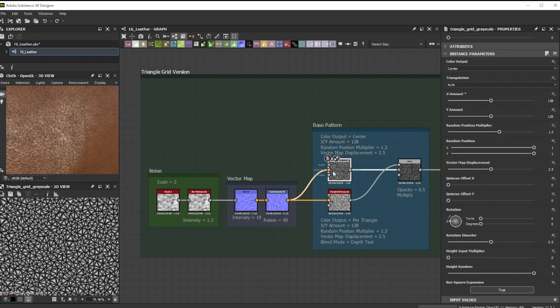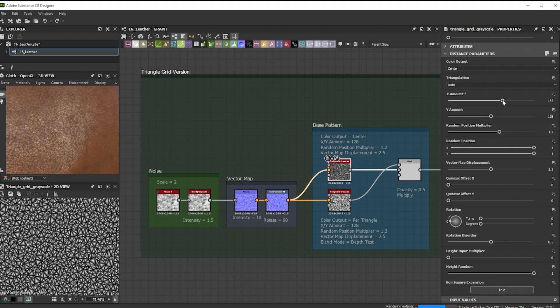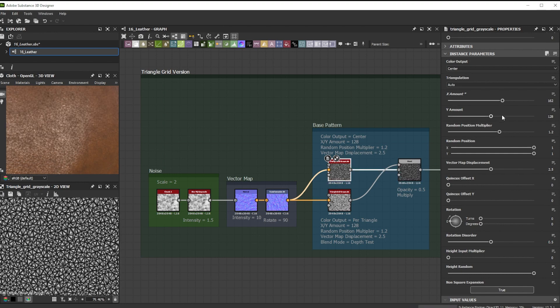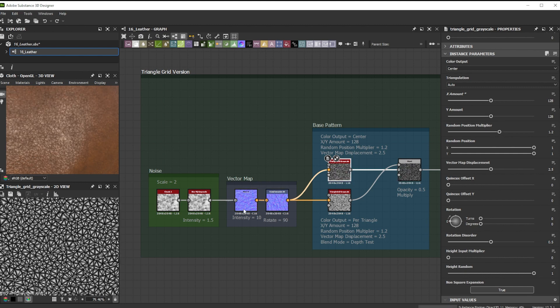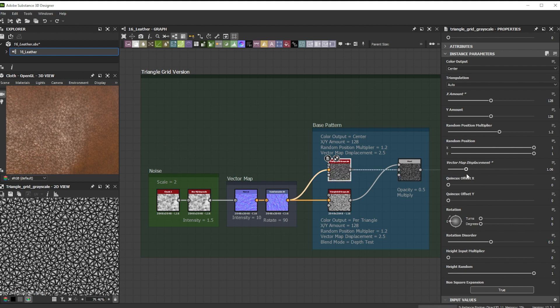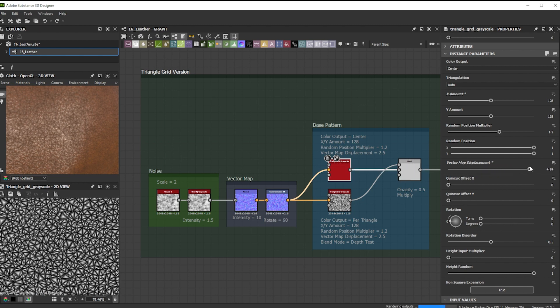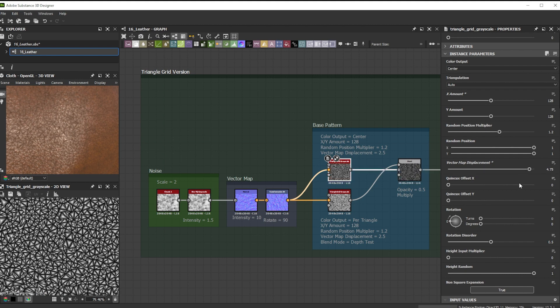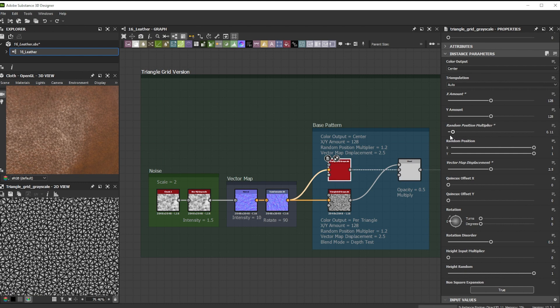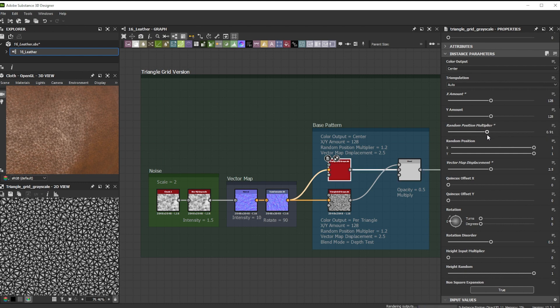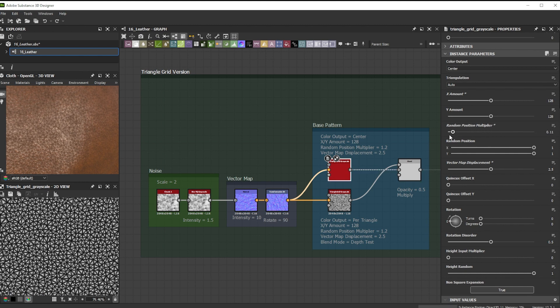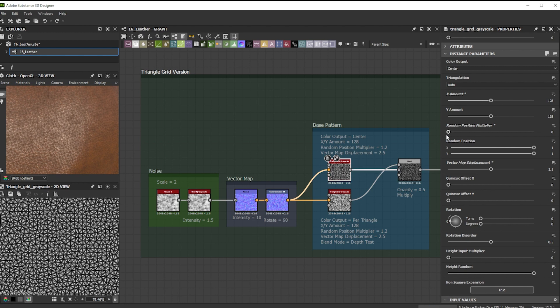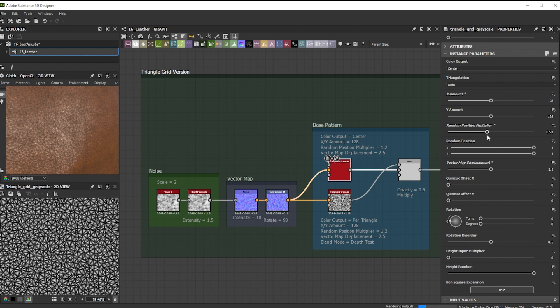A triangle grid grayscale node is also nice as base pattern. Here you can really experiment with different parameters and further use a vector map displacement input to deform it for variation. This really introduces a nice flow to the pattern. Random position multiplier is great to randomize the position of the triangles. It really depends on the leather structure you want to achieve, and if it should be more organized or have more randomness.